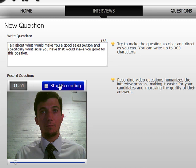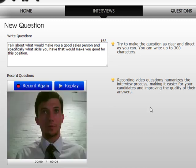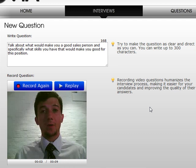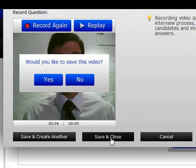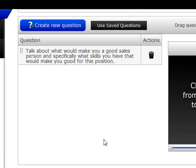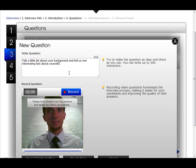Once you're done recording you can watch that video back to make sure you're happy that the question comes across clearly. Once you're done, click yes to save the video — it's now added to your database. Click save and close and we can see it appearing as one of the questions.